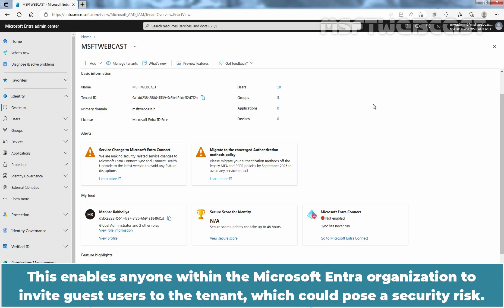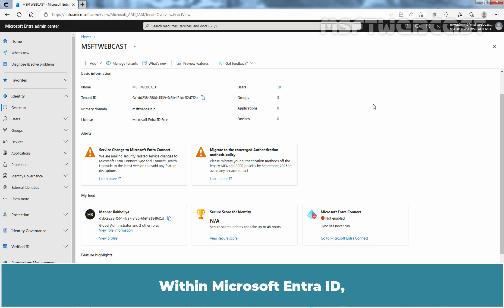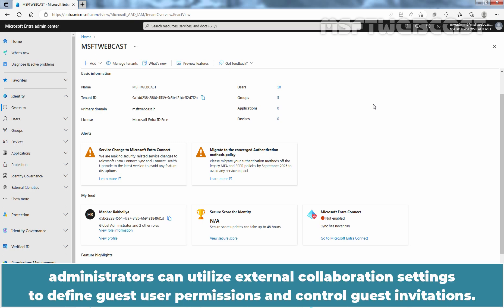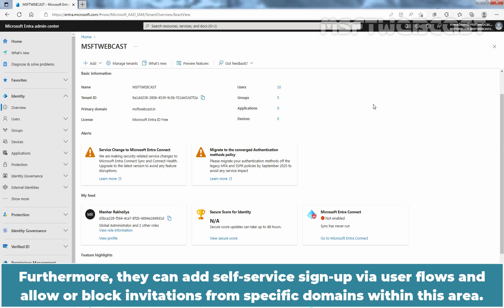This enables anyone within the Microsoft Entra organization to invite guest users to the tenant which could cause a security risk. Within Microsoft Entra ID, administrators can utilize external collaboration settings to define guest user permissions and control guest invitations. Furthermore, they can add self-service sign-up via user flows and allow or block invitations from specific domains within this area.